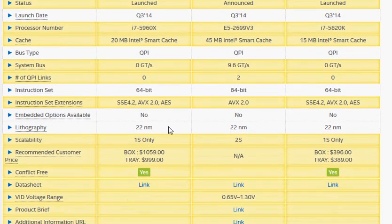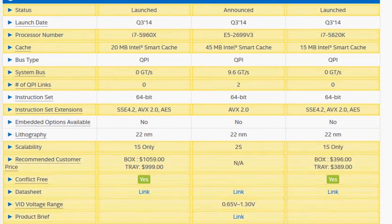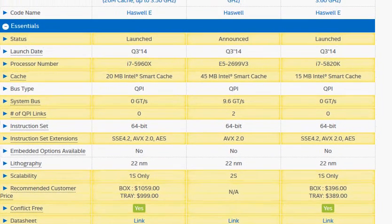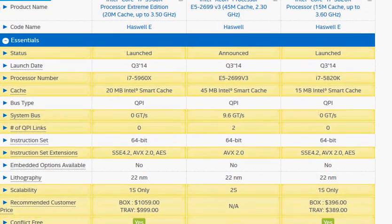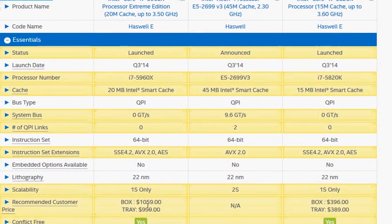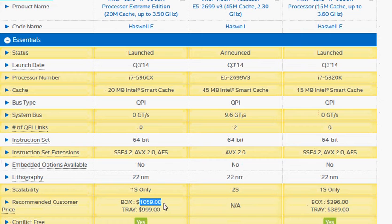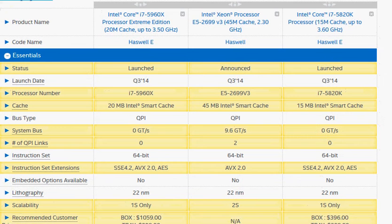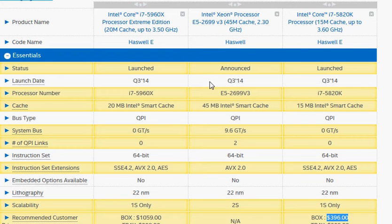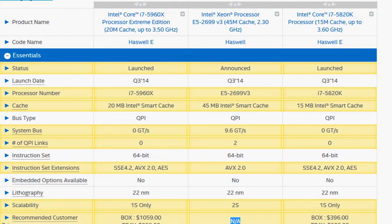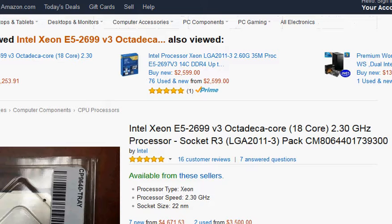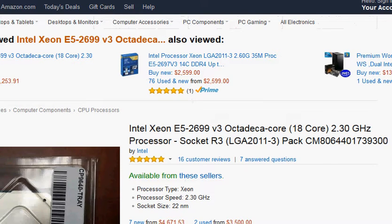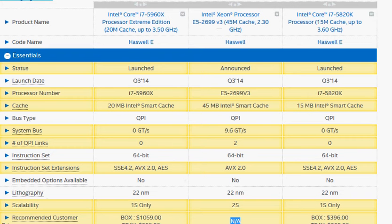Looking at the pricing, we have 5960X at $1,059 versus $396 for the below poverty line 5820K processor. We don't have the Xeon processor listed here in pricing, so we go to the Amazon website and see its price at $4,671. So what do you want to spend?